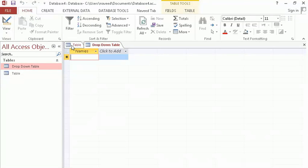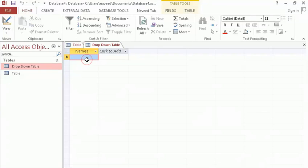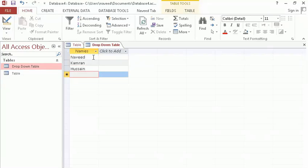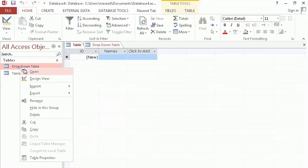To create the drop down, I will put some names into the drop down table. For example I add names — if you are not following what I'm doing, just wait and after I complete all of this it will be clear. For example I add names like Zeeshan.